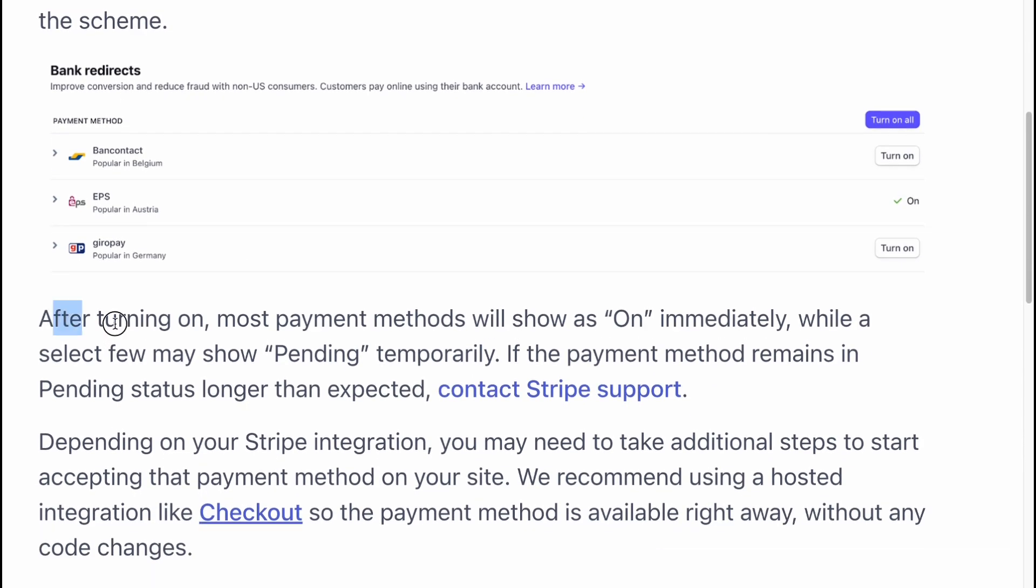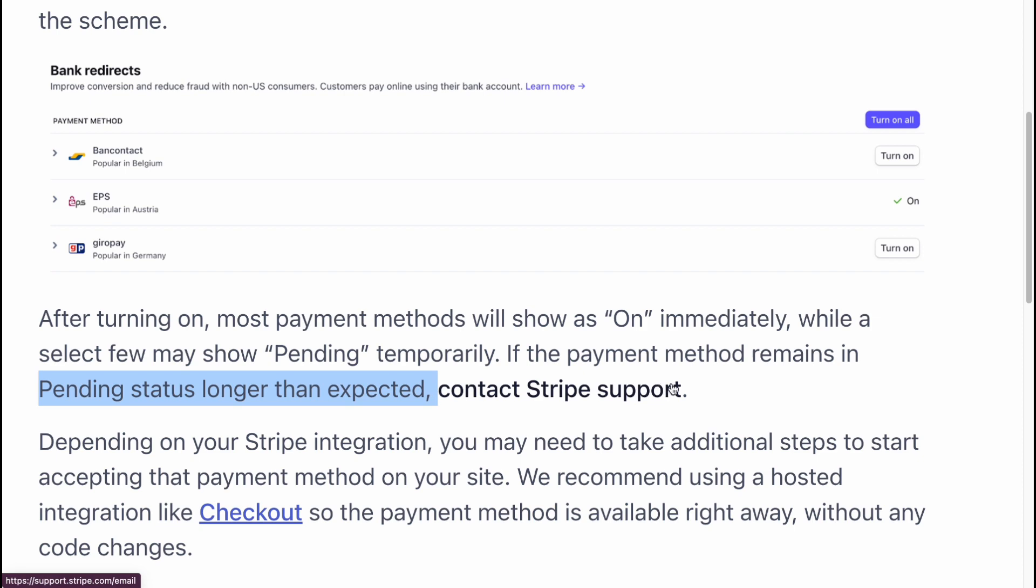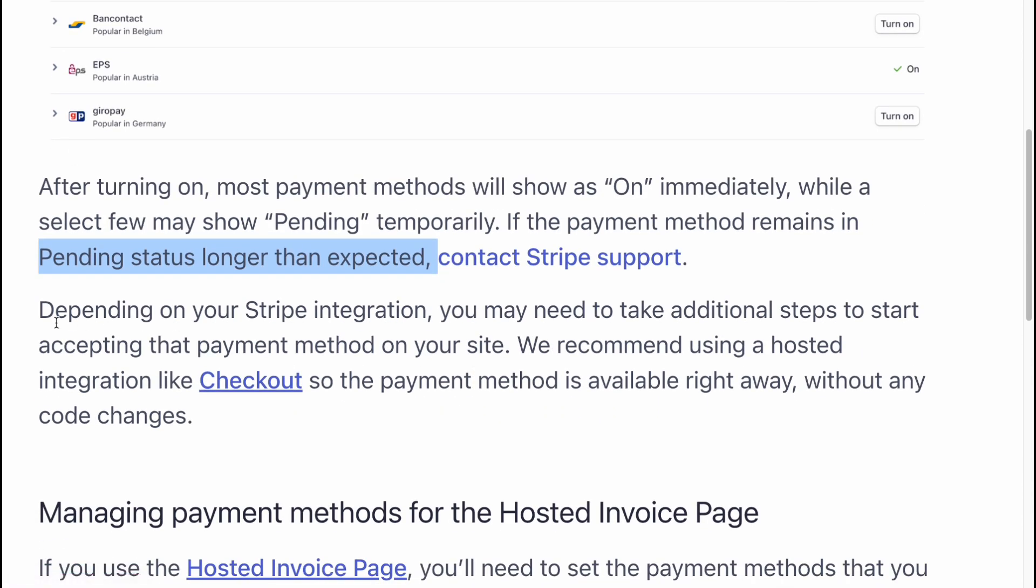After turning on, most payment methods will show as on immediately, while a select few may show pending temporarily. If the payment method remains in pending status longer than expected, contact Stripe support.